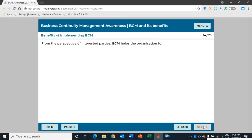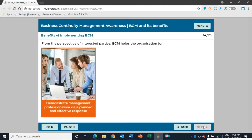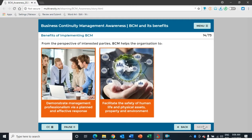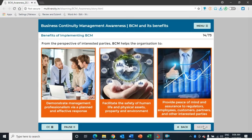From the perspective of interested parties, BCM helps the organization demonstrate management professionalism via a planned and effective response, facilitate the safety of human life, physical assets, property, and the environment, and provide peace of mind and assurance to regulators, employees, customers, partners, and other interested parties.